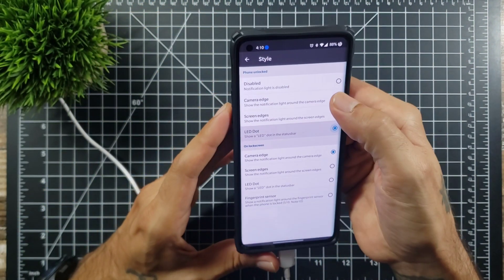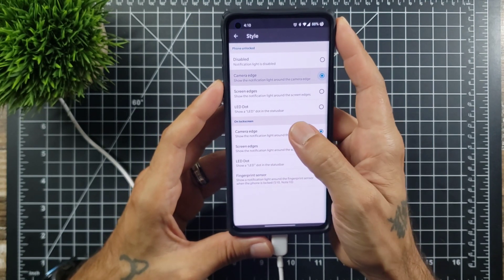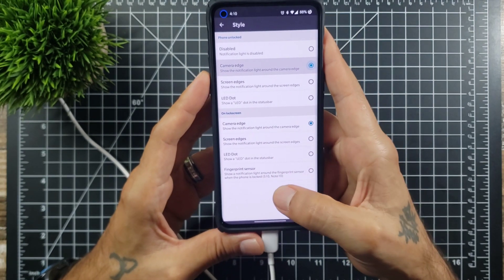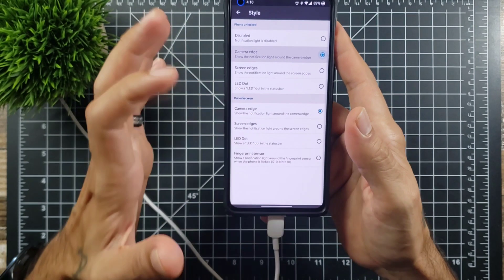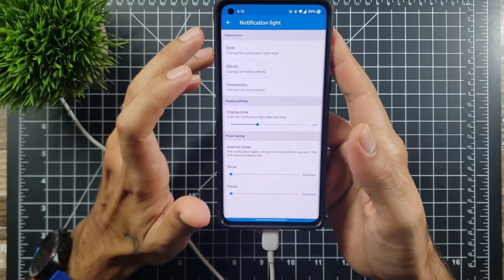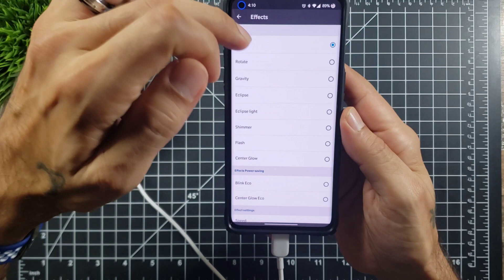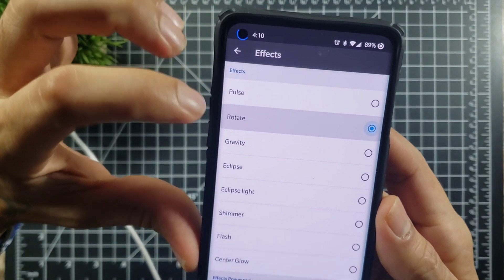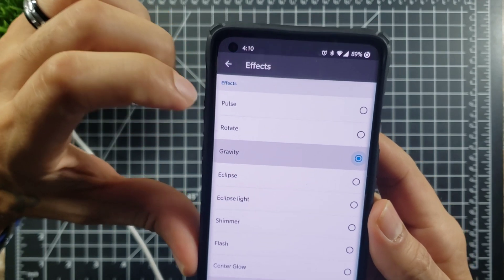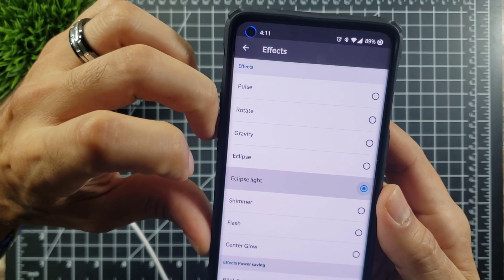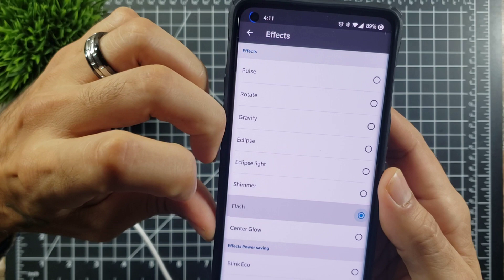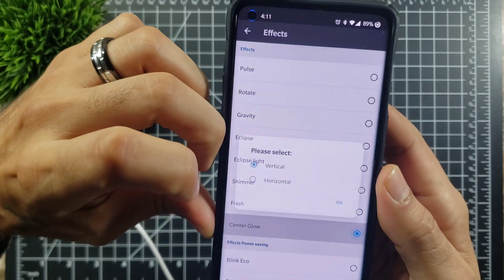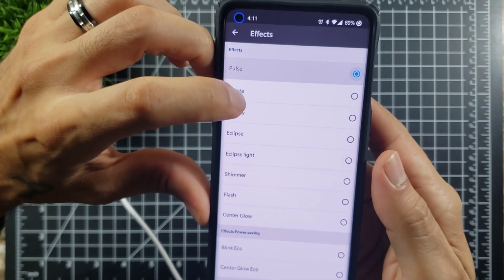On there you can control it on the lock screen as well. And then also for the S10 and Note 10 you can do the fingerprint sensor to where it will light up around the fingerprint sensor if you want those effects. And then as far as effects go, you do have different kinds. You could do a rotate, you could do a gravity, you could do an eclipse which is pretty cool, eclipse light a little bit more of a smoother thing. You could do a shimmer, you could do a flash, or you could do a center glow vertical or horizontal.